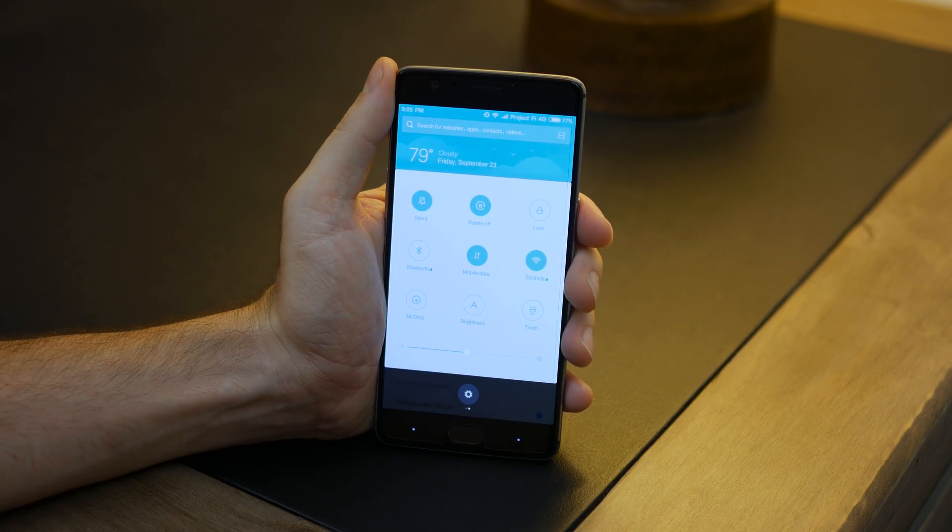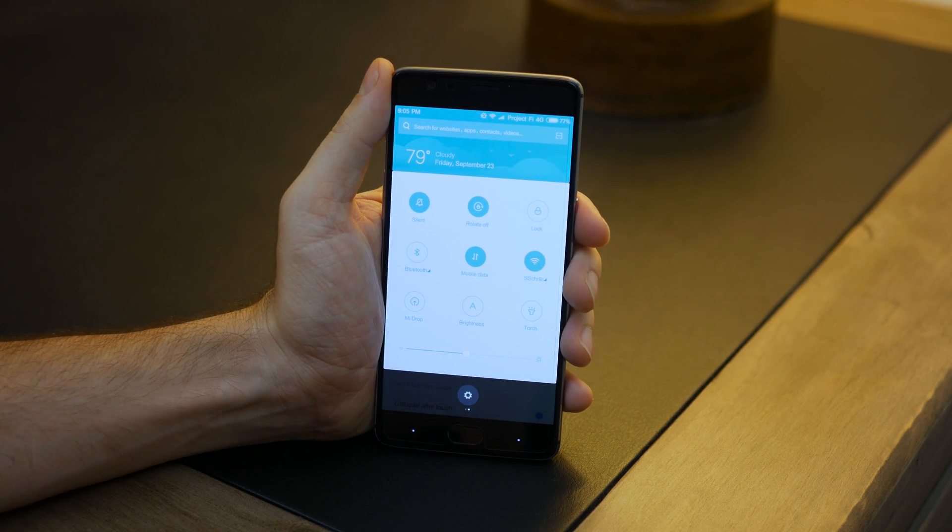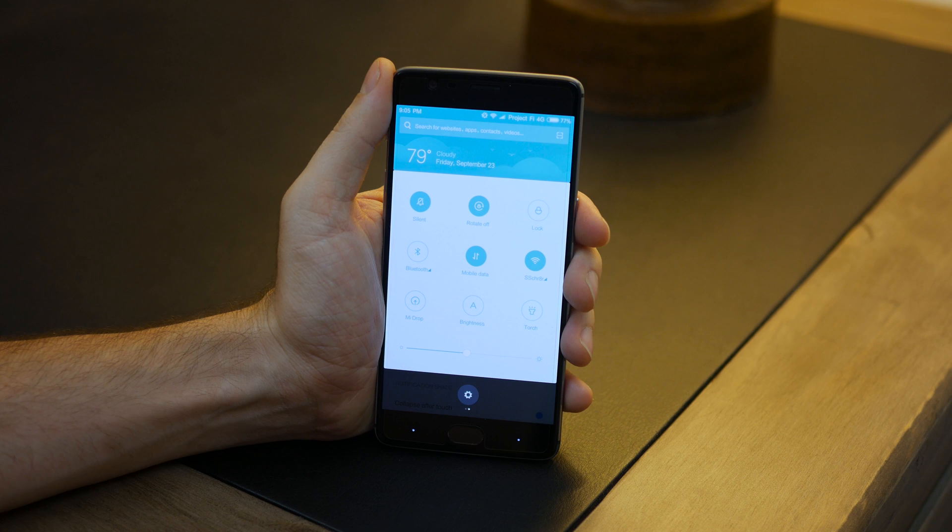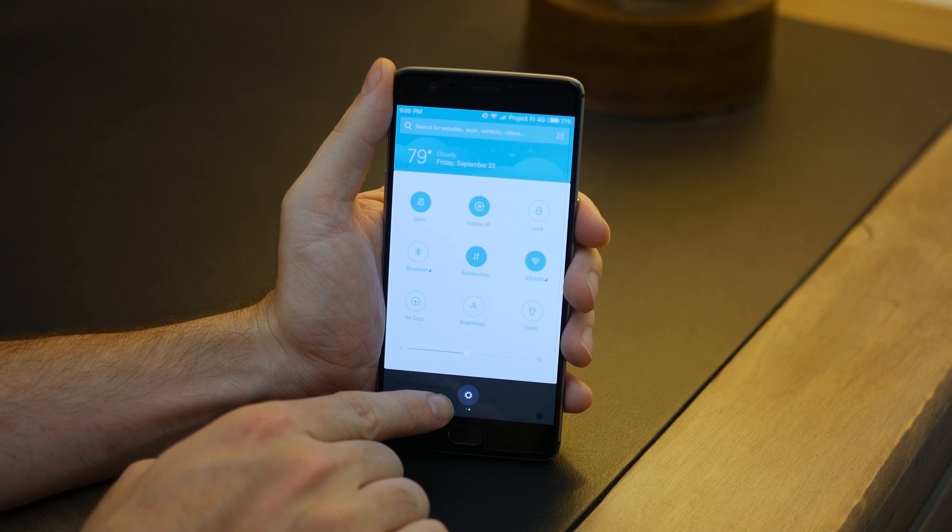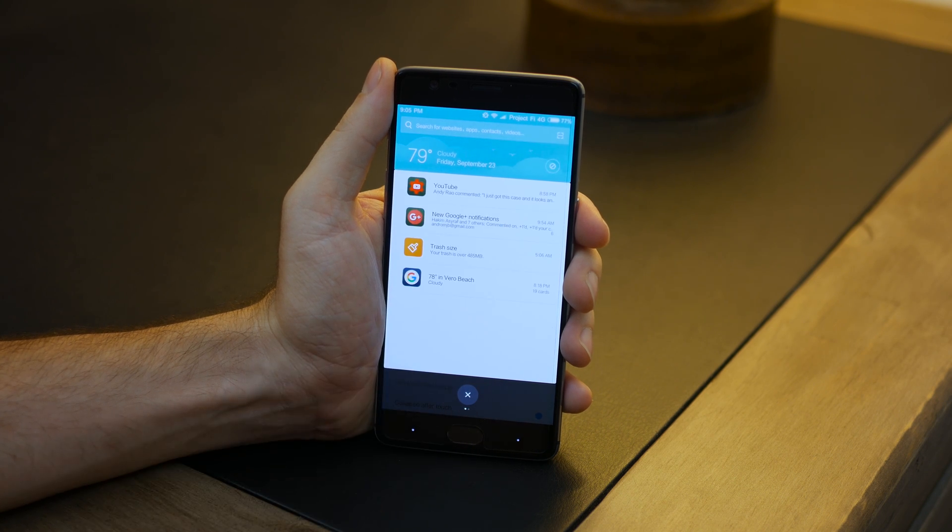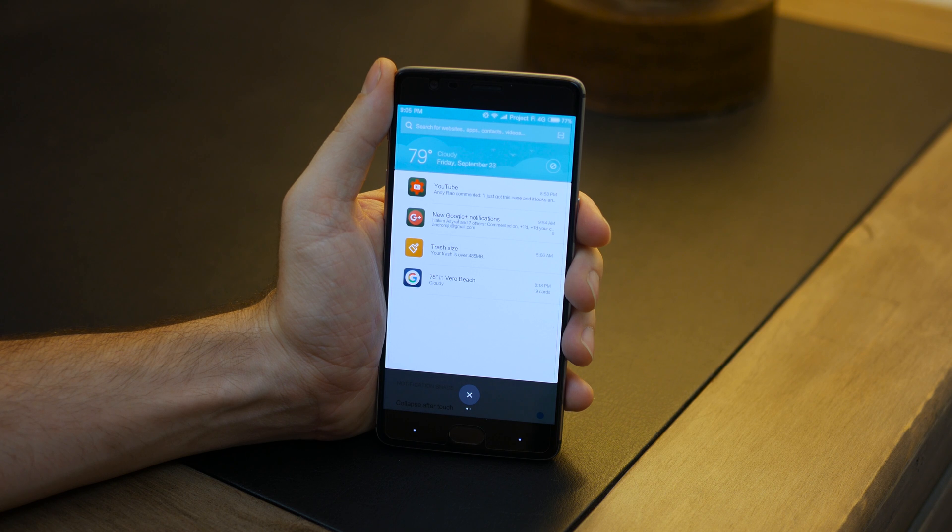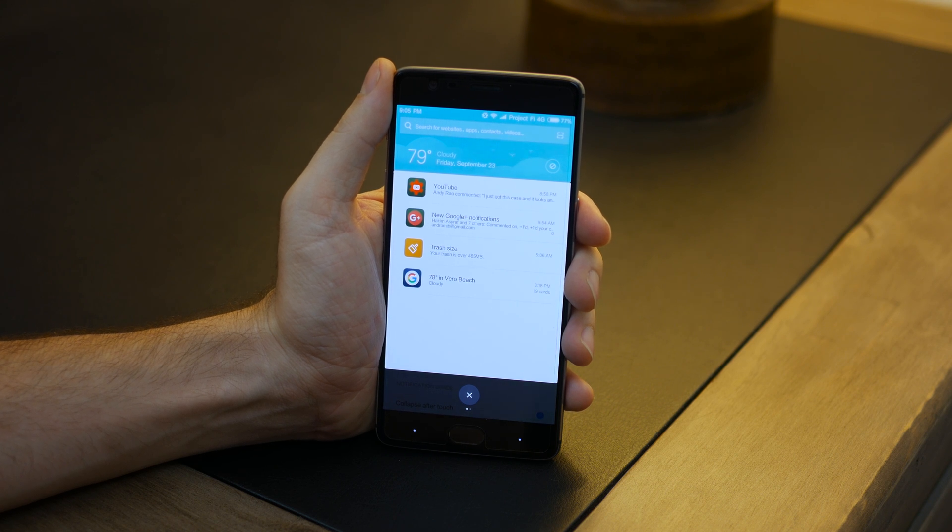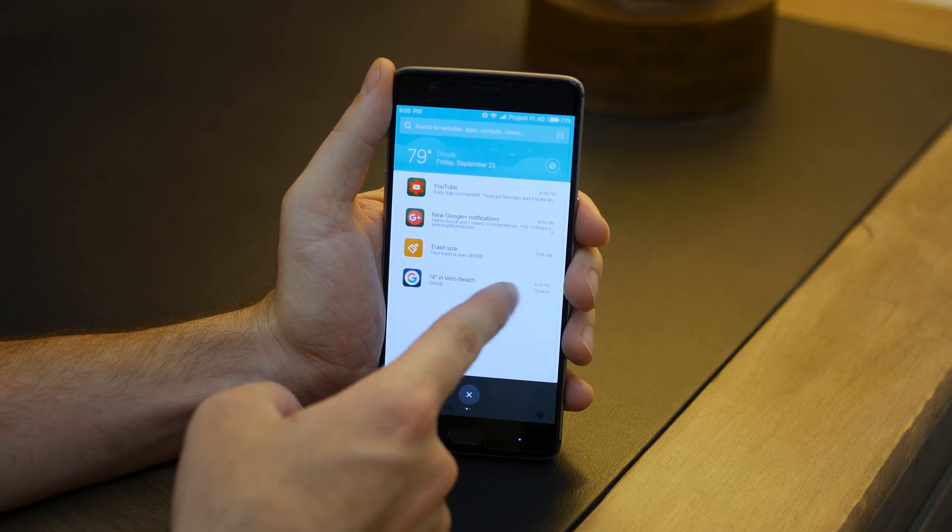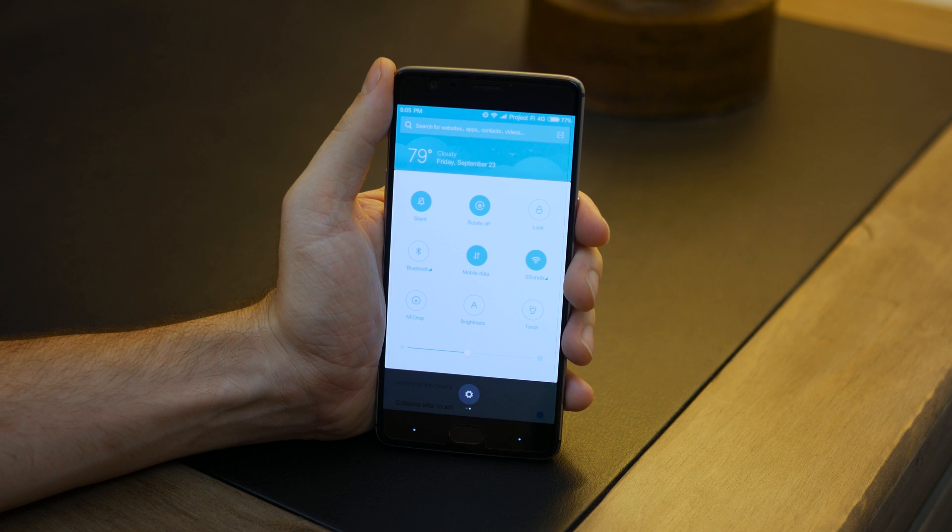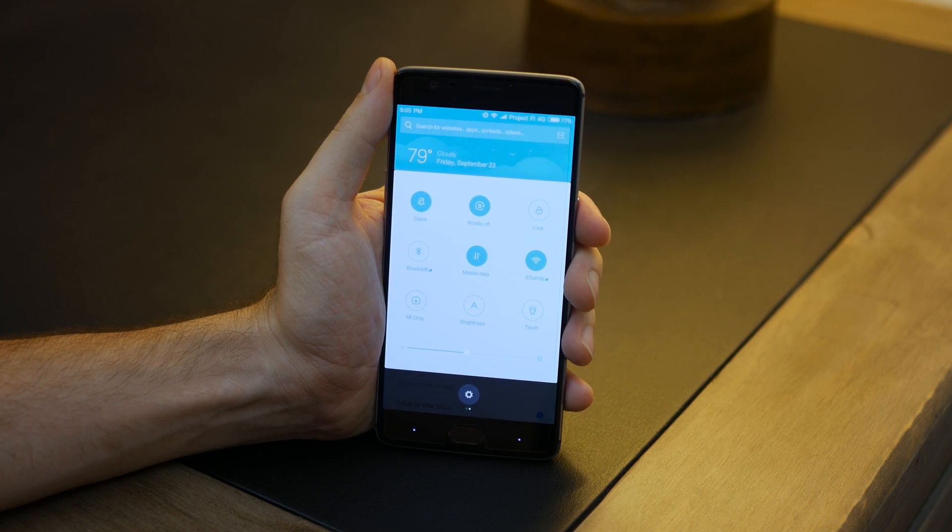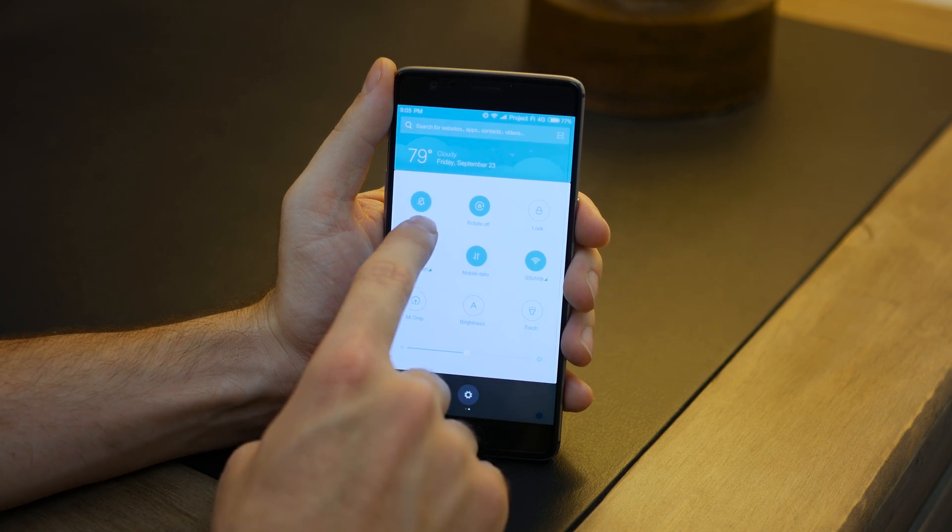Or you can choose the separated layouts where notifications and toggles will be displayed on different pages. However, I will point out that in the separated layouts, you will only have access to nine quick setting toggles, as opposed to the 19 total available in the combined layout display.